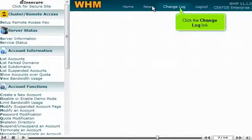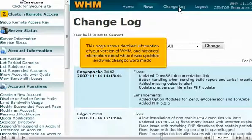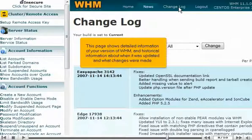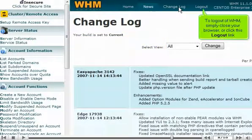Click the change log link. This page shows detailed information of your version of WHM and historical information about when it was updated and what changes were made. To log out of WHM, simply close your browser or click this log out link.